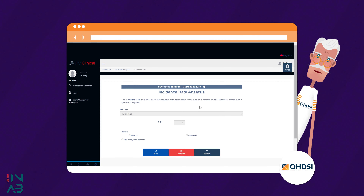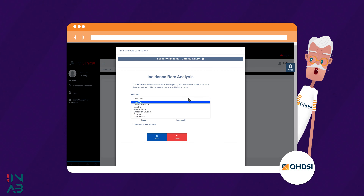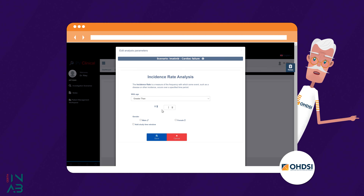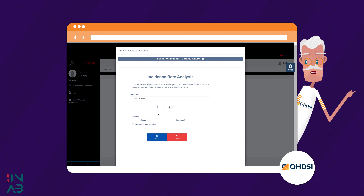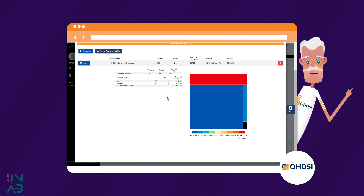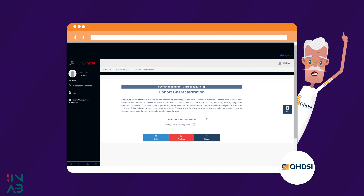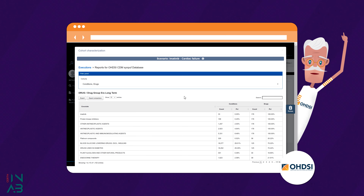Odyssey Workspace offers the capacity to integrate data for adverse drug reactions from electronic health records, observational healthcare data, insurance claim data, etc., based on the OMOP-CDM data model and the tools provided by the Odyssey Initiative community.